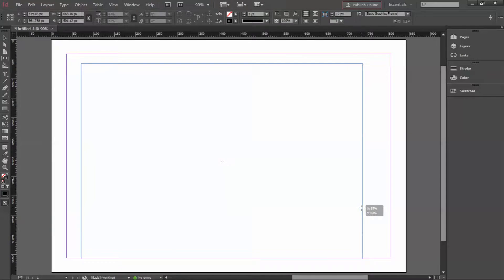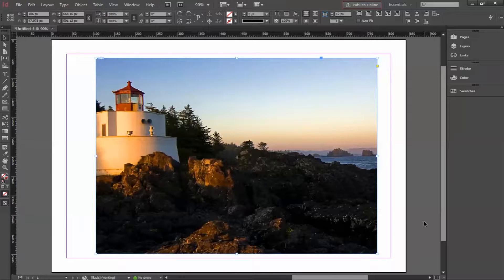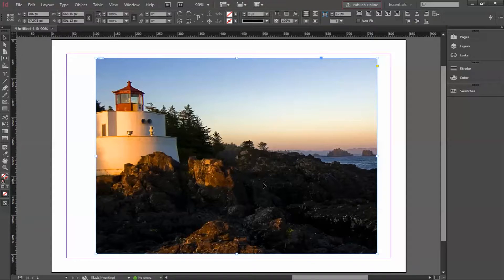Here is my image, and I want to crop this part — I don't want to show this area. Previously, what we used to do is go to Photoshop, do the cutting and cropping there, and then import the file into InDesign. But now it can be done directly in Adobe InDesign.